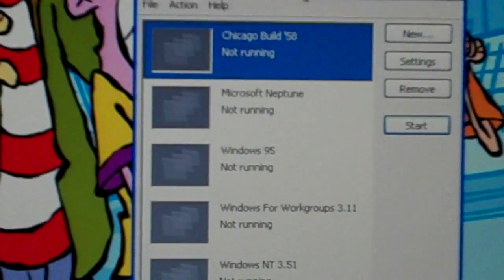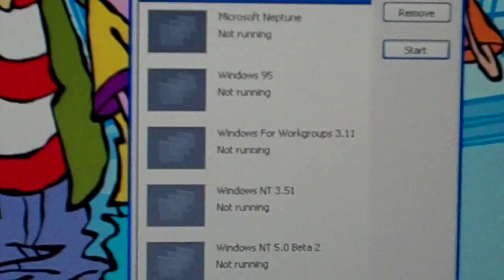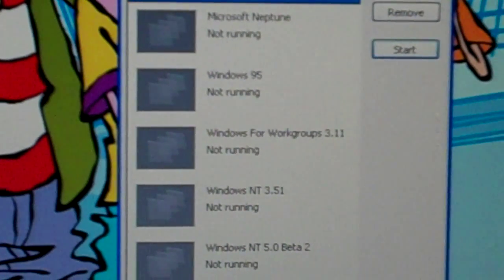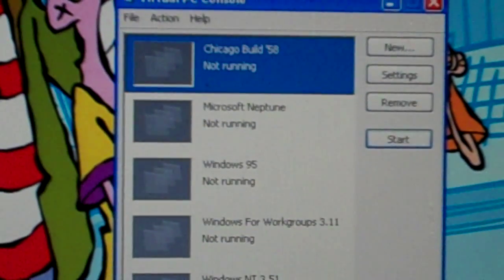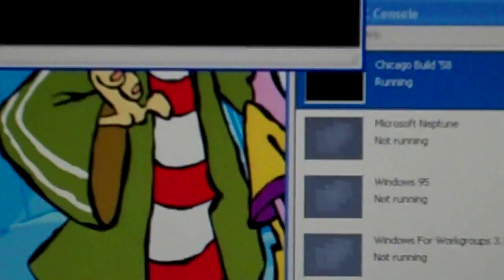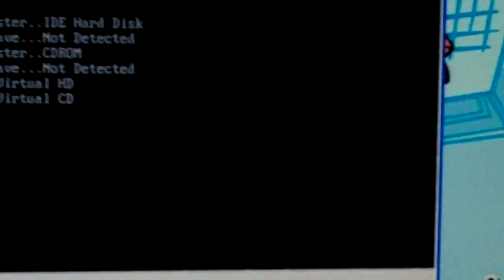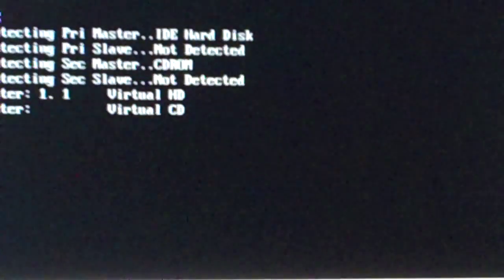I've got some operating systems on there. We're gonna run Chicago Build 58. Let me drag it down here.